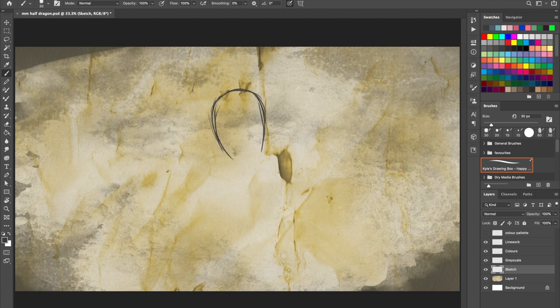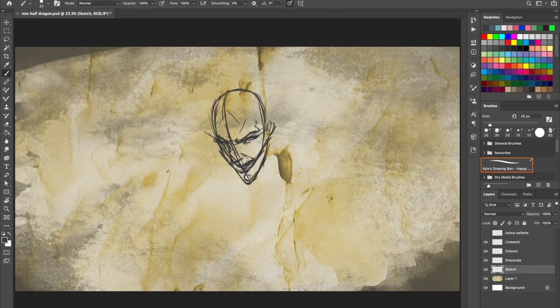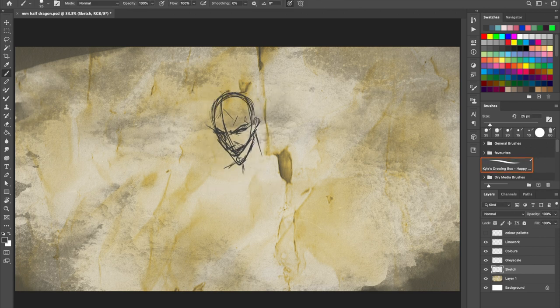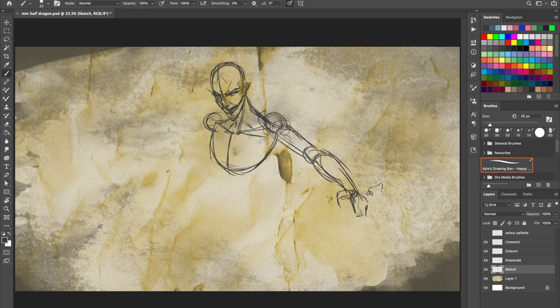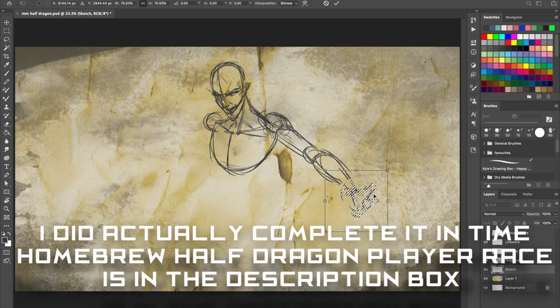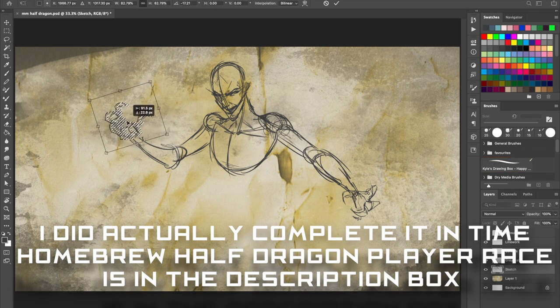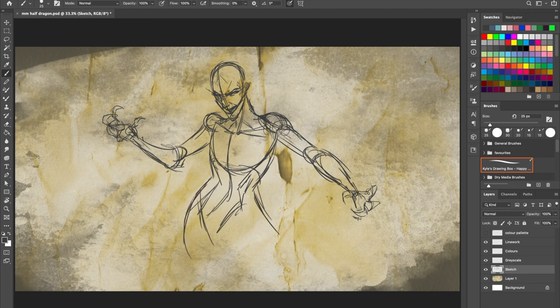Now, players have actually had access to some version of this creature through the draconic bloodline path of the sorcerer class, and there may be many homebrews that allow players to experiment with draconic heritage, my own included if that's finished and posted online. If it is, I'll leave a link down in my description box where hopefully I've made something that lets players use half-dragons as a playable species.